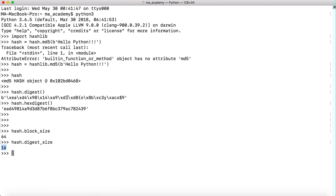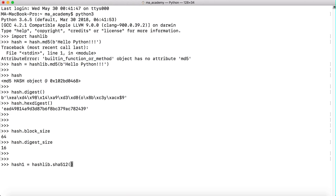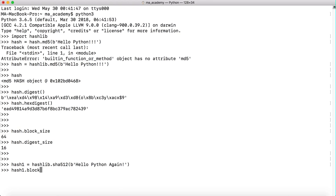Let's say hashlib.sha512 with hello python again. This time let's do hash1.block_size. It shows us that its block size is 128.